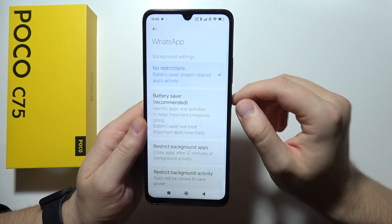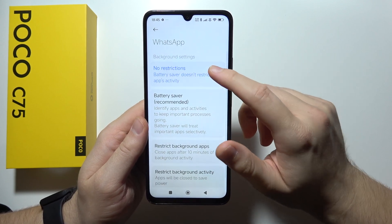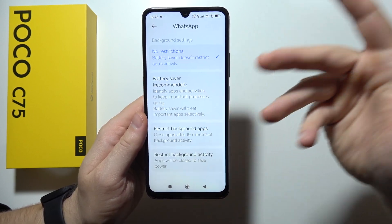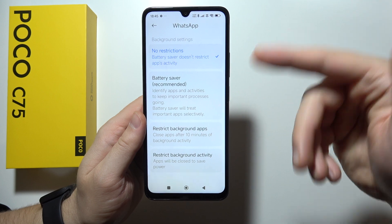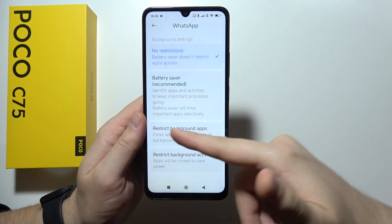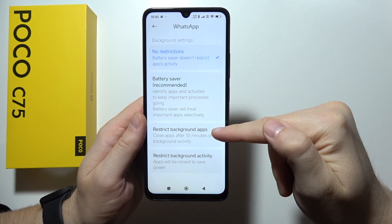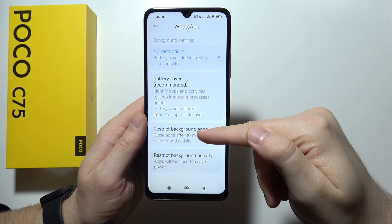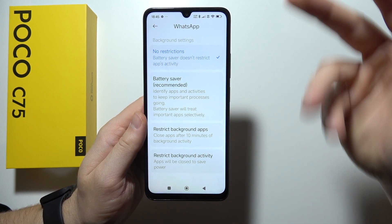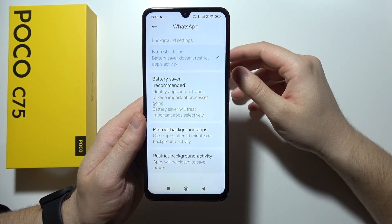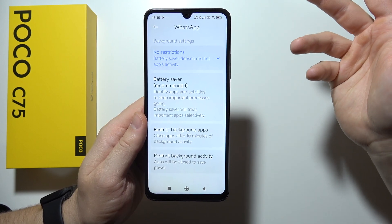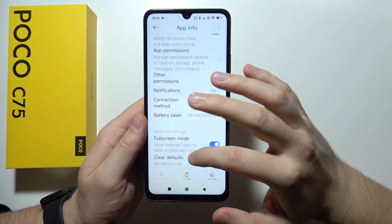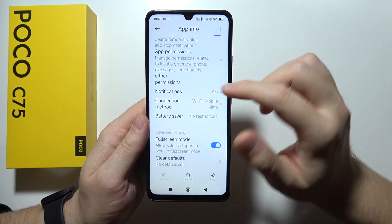Also be sure that you don't have restrictions here. For example, if you restrict the background app, it will actually close the application after 10 minutes of background activity, and after those 10 minutes you will not receive any notifications.